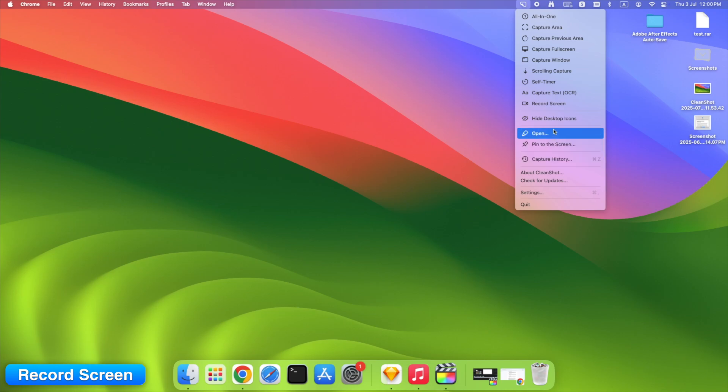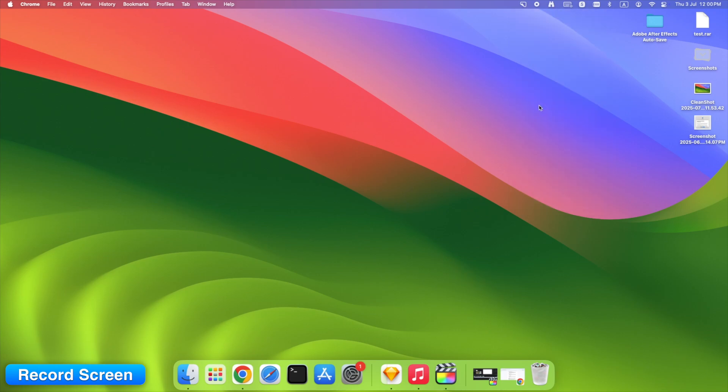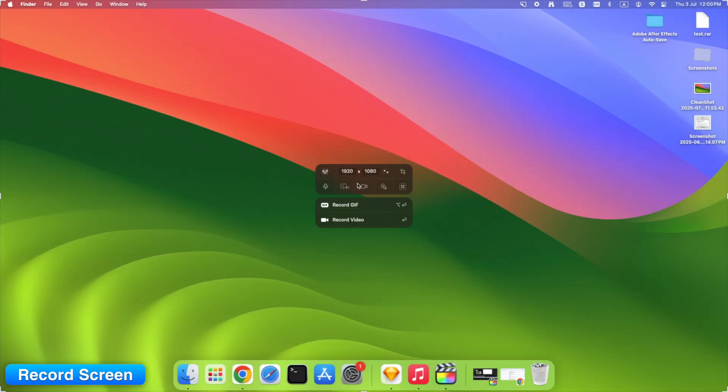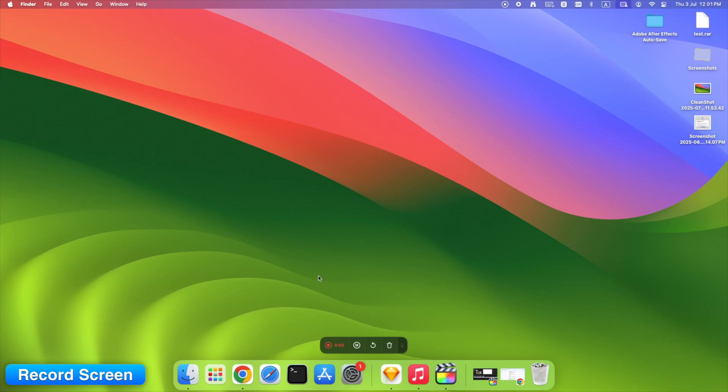Want to record video instead of images? CleanShotX handles that too. Select your screen, turn on mic or system audio if needed, and hit Record. You can even choose to show keystrokes on screen.